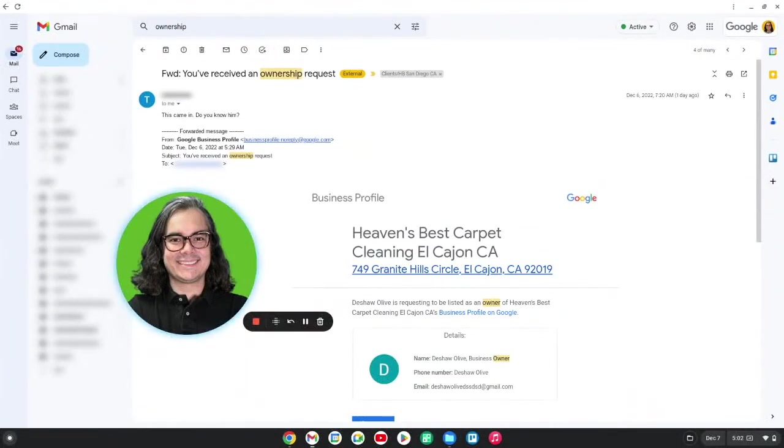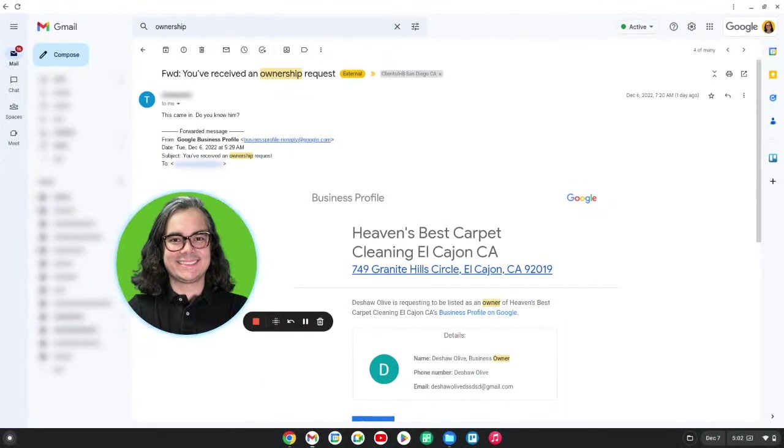If you own a carpet cleaning business or another type of cleaning business and you have a Google Business Profile, if you get an email that says somebody has requested ownership of your Google Business Profile, you're going to want to deny that request right away.